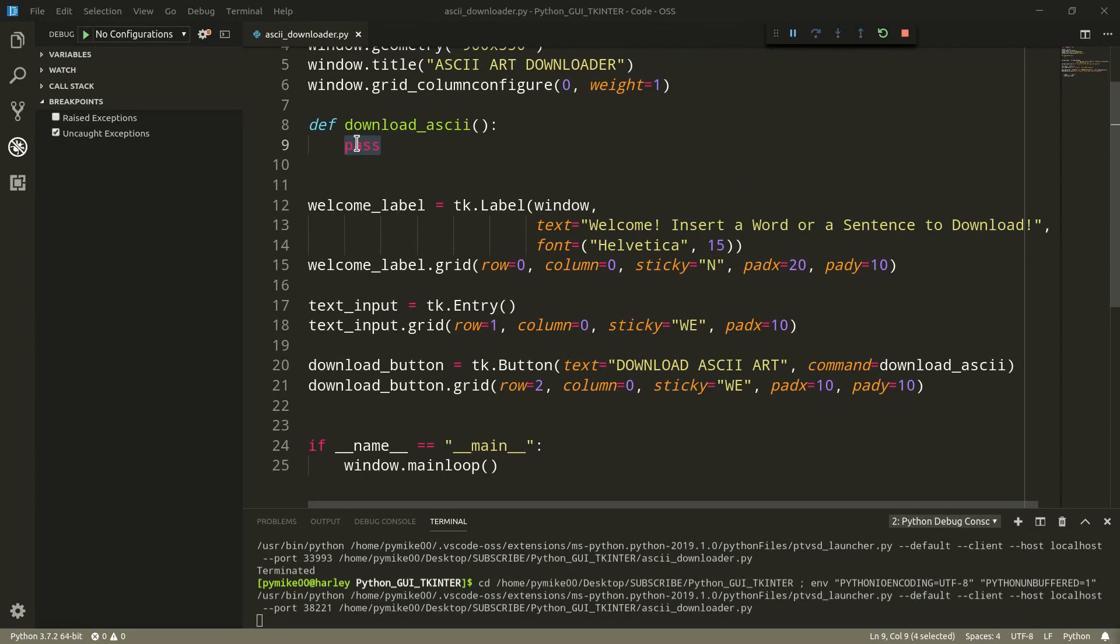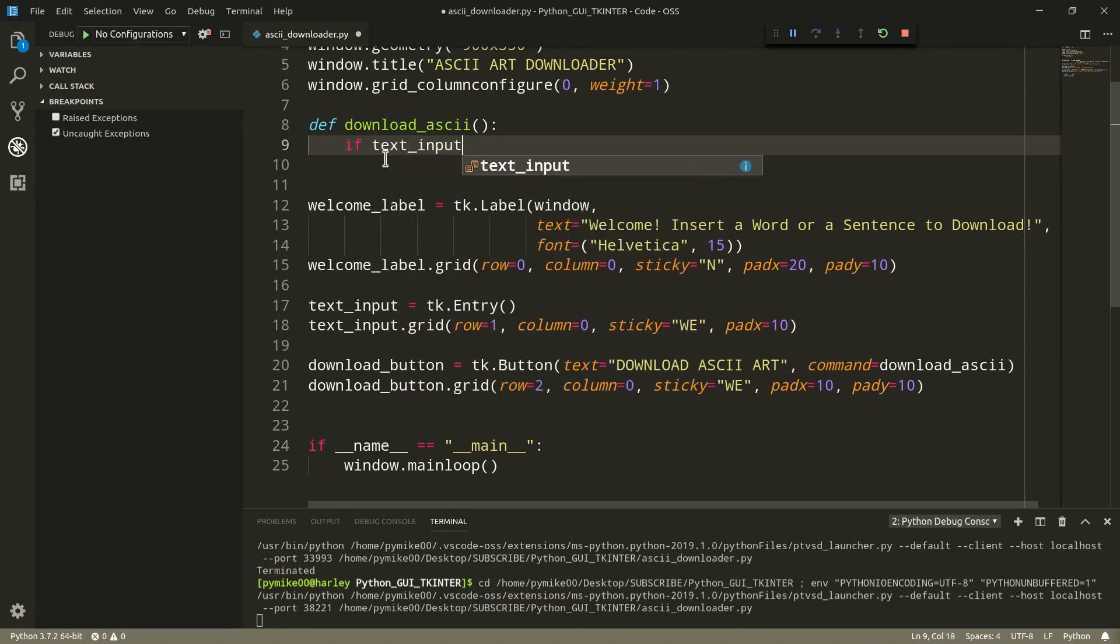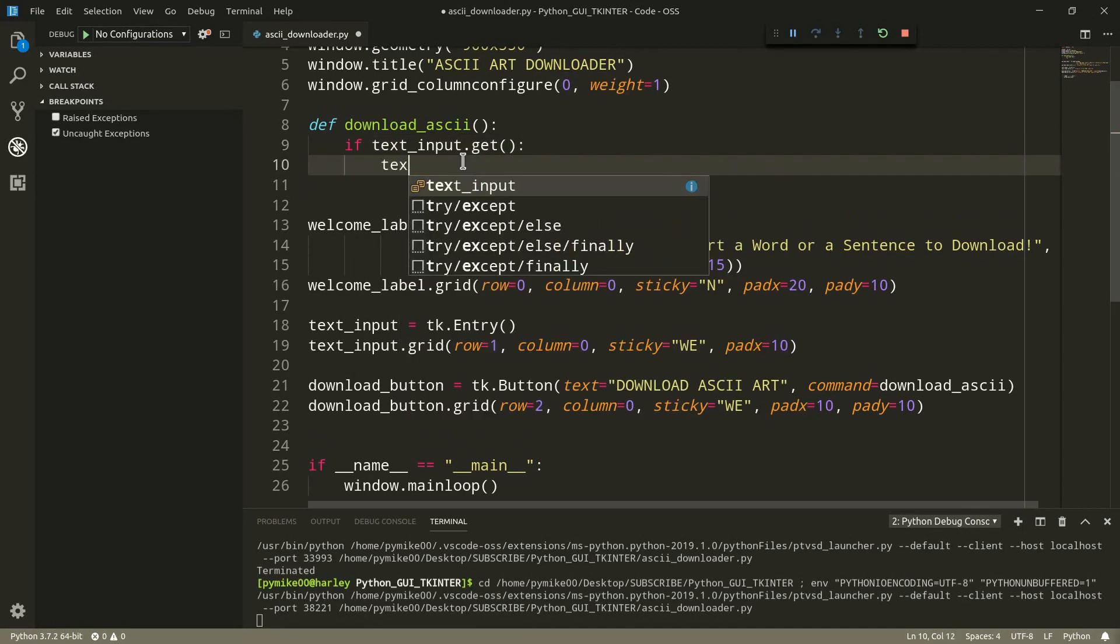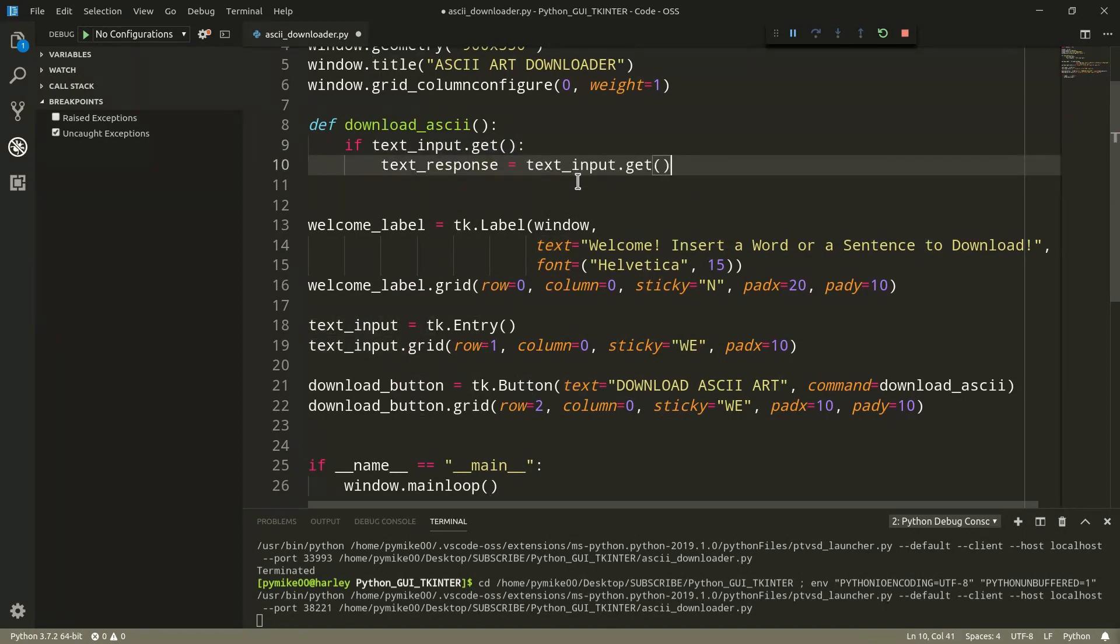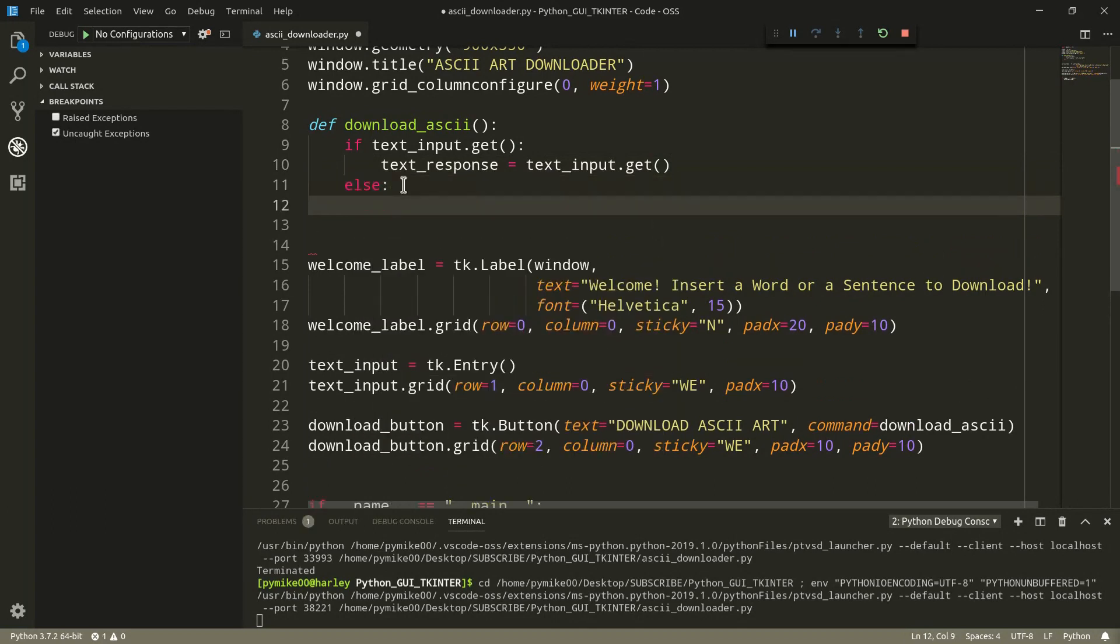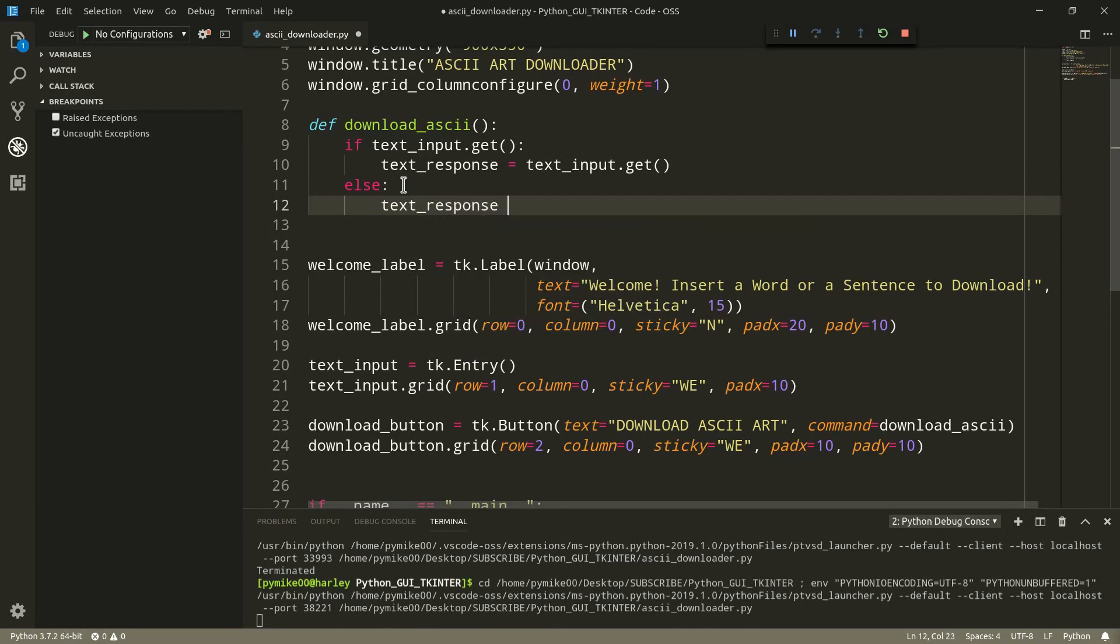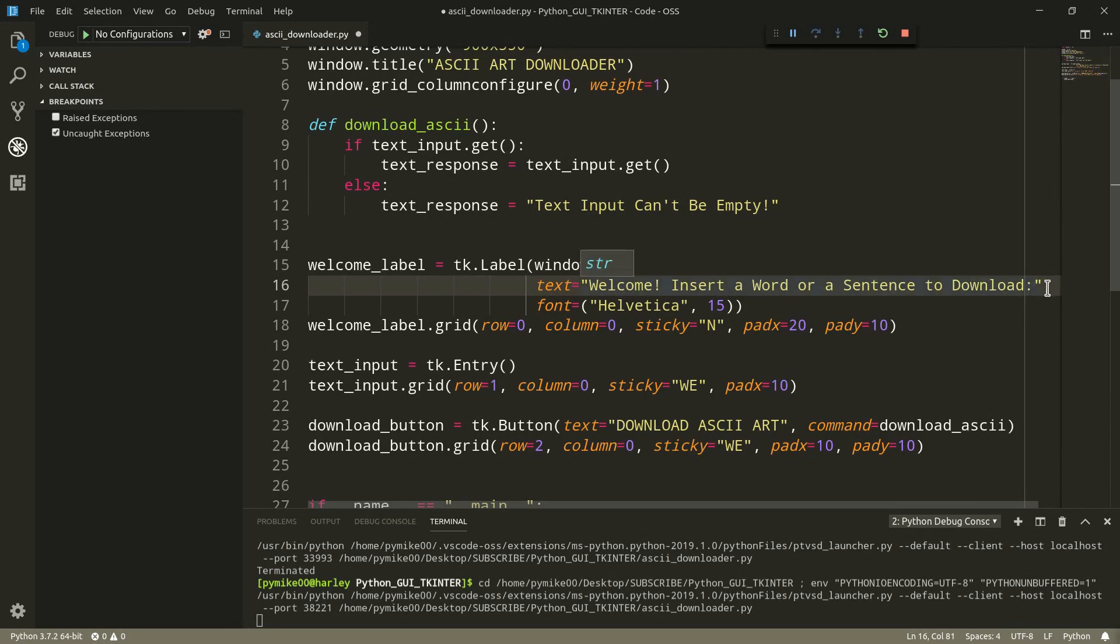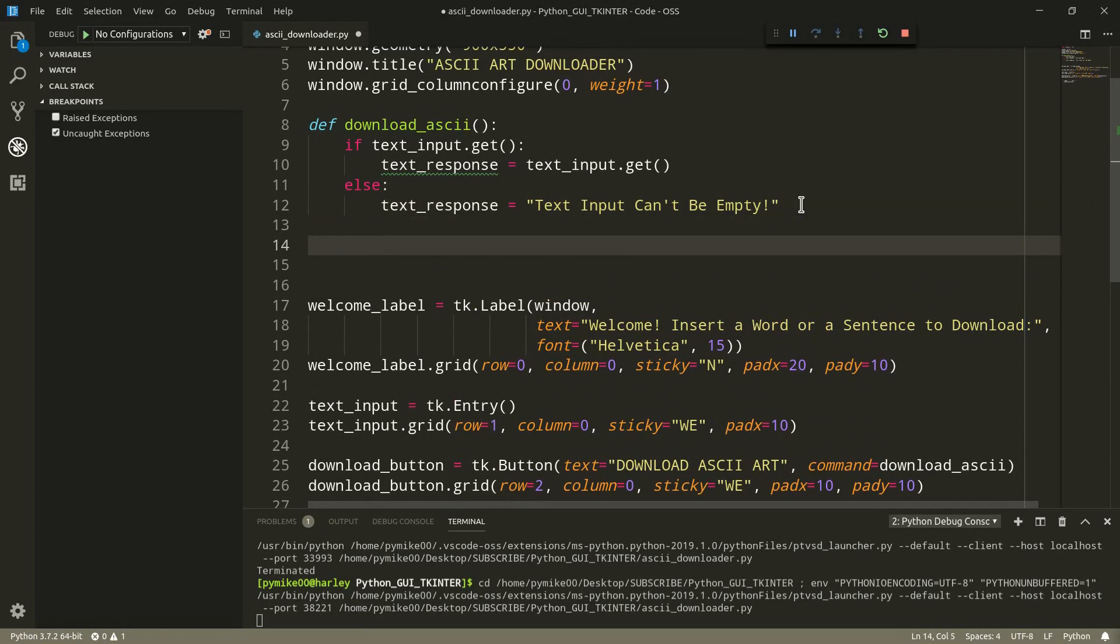Okay, so from within this function we want to download the ASCII art corresponding to the user input. And we want to show it within a new widget, a text widget. And we can start by checking if the user has actually inserted the proper input. If text input, which is our widget dot get, then let's go ahead, text response equals text input dot get. So if the input field is empty, basically, text response equals, and we can just pass some sort of error message. Like text input can't be empty. And by the way, we can add a colon here instead of an exclamation mark.